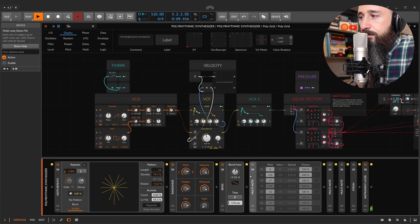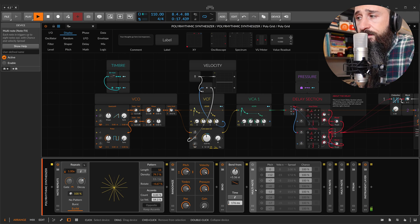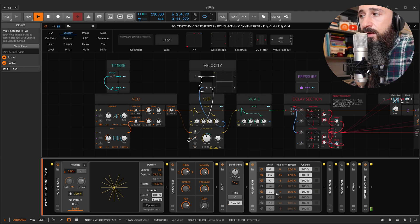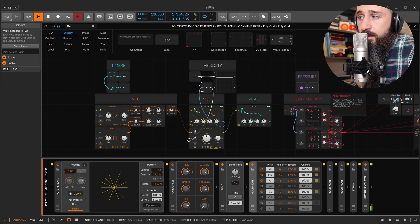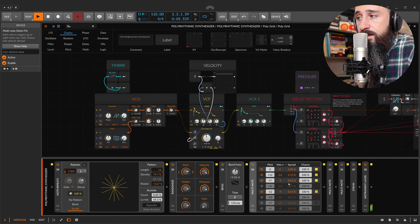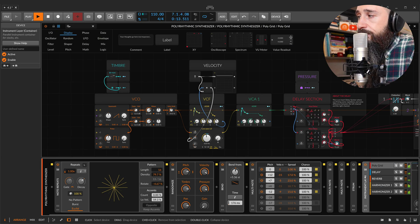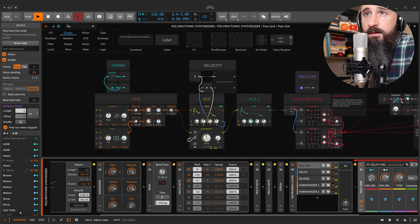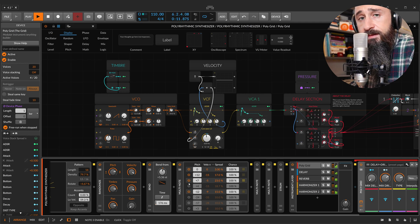Let's go further with Multi-Note, because with this one you can create chords — for each note that comes in, this makes different notes. You can choose the pitch, velocity, and the spread in terms of velocity, and chance — whether these notes will occur or not. This is a mono instance in PolyGrid, and now you can listen to the chords generated by this Multi-Note.